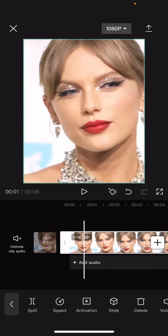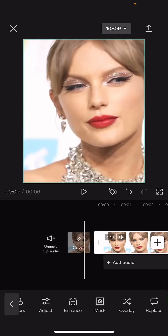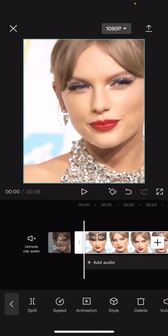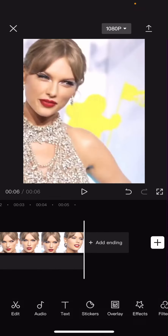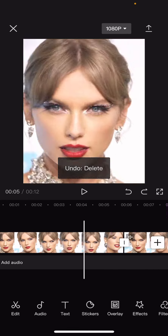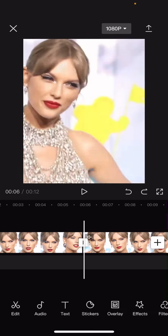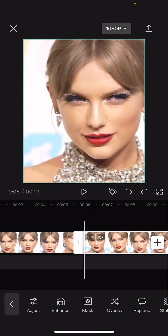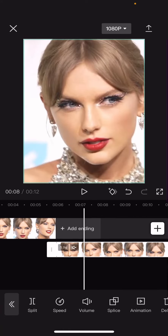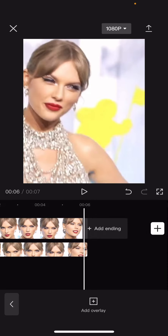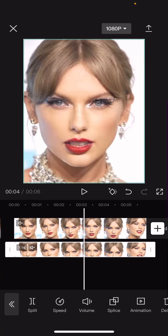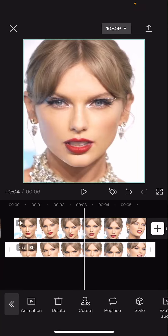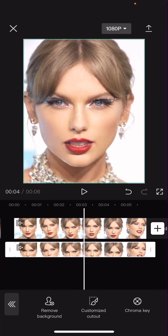So I'm going to select the video and I'm just going to select copy. And then on the second video, I'm going to select overlay and add it on top like so. Then I'm going to select the overlay, go to cut out, and select remove background.